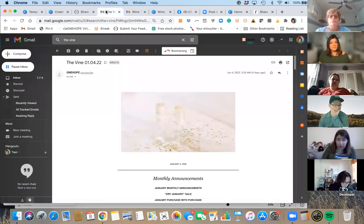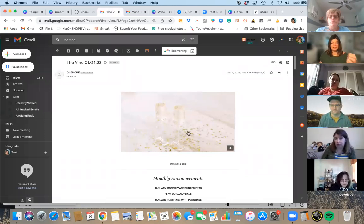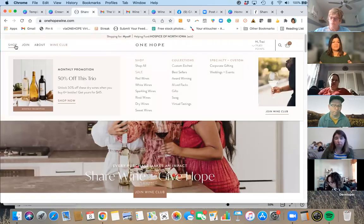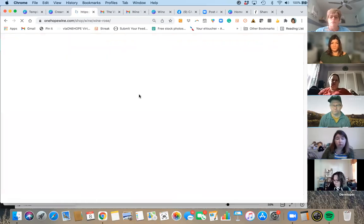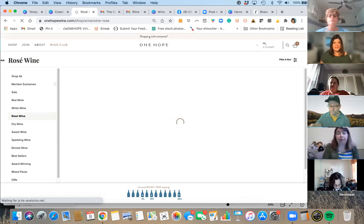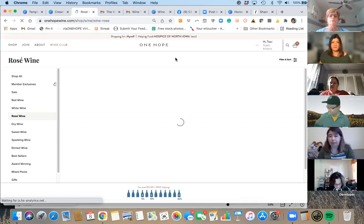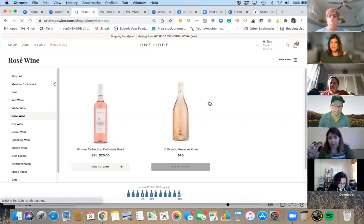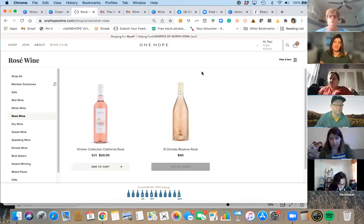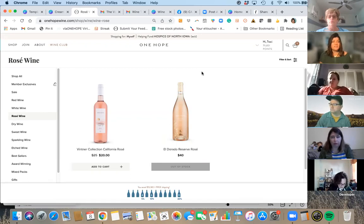The best place to find pictures for One Hope is either the Vine or the website. Always check the website to see what wines we have in stock. Make sure that whatever you're featuring is currently in stock on your One Hope website. All of your current images are on the website — this is your best place to verify what's available and what that bottle looks like. Use current images because that way it's relatable.